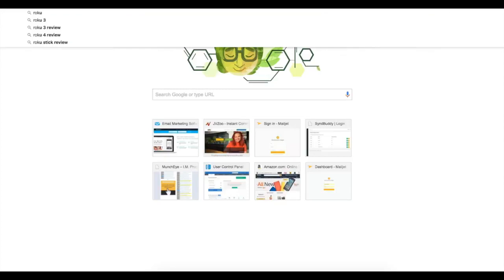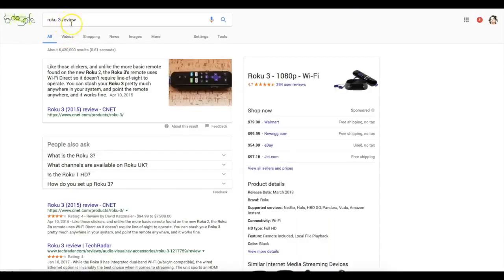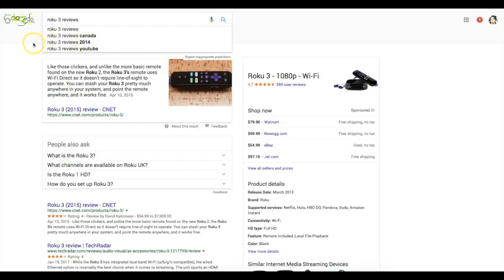Let's say I'm looking for something like the Roku — Roku three review. You can see Google is already filling in the information for me. People do type in the year, and you can use this to your advantage. You can have Google do your keyword research for you — that's exactly what I did.